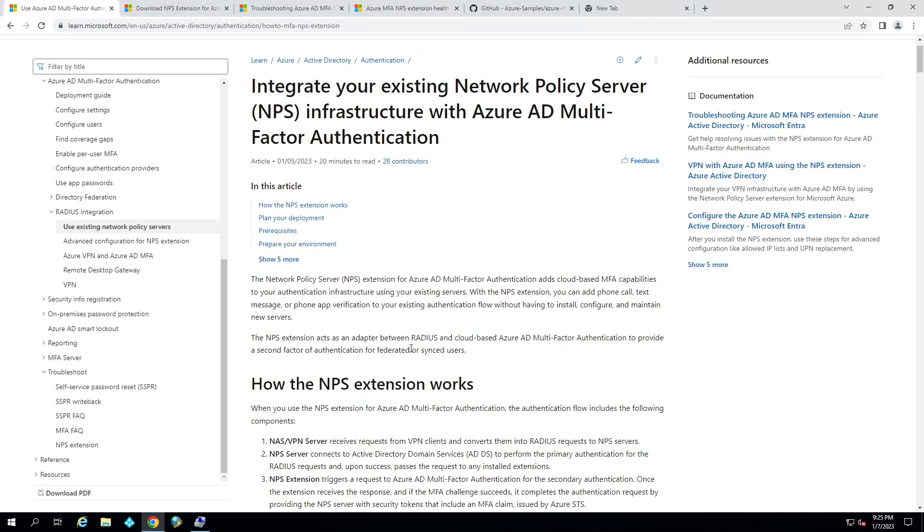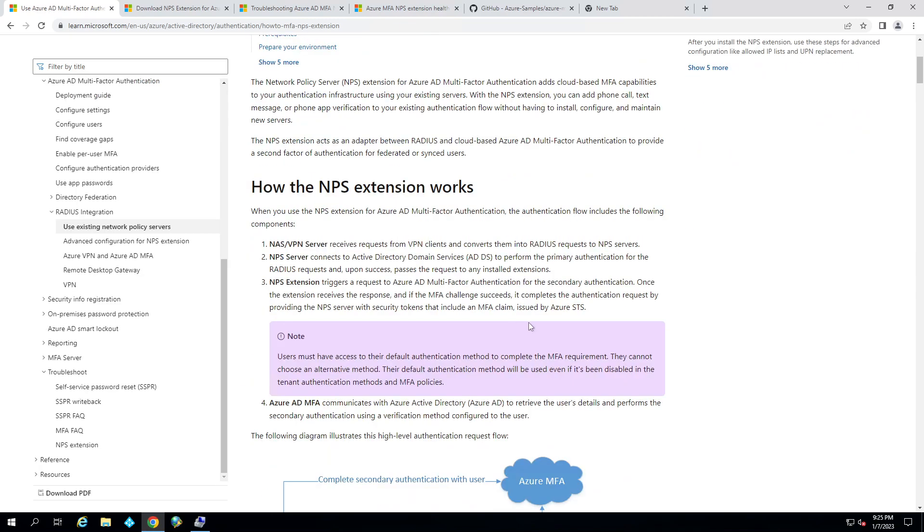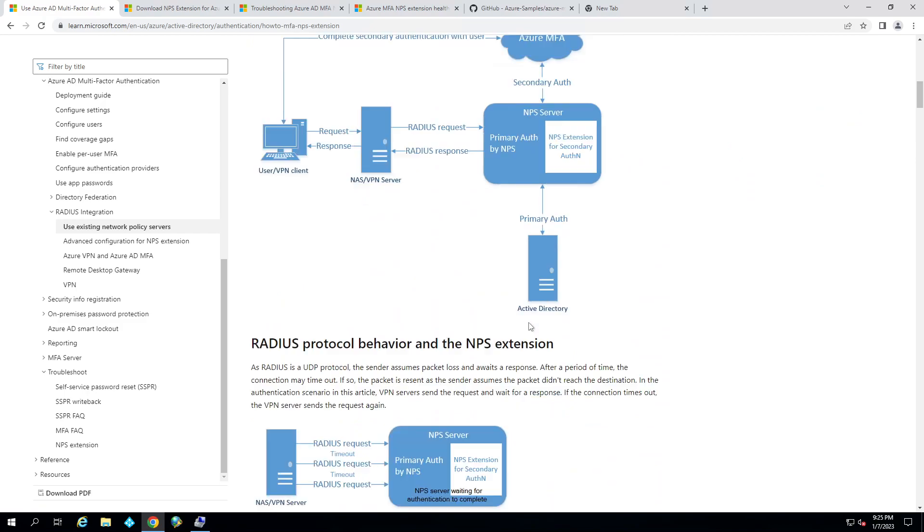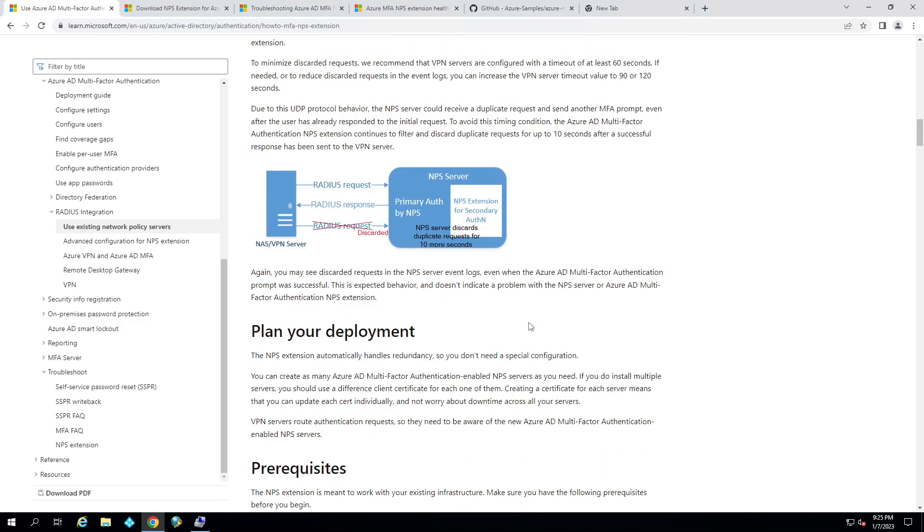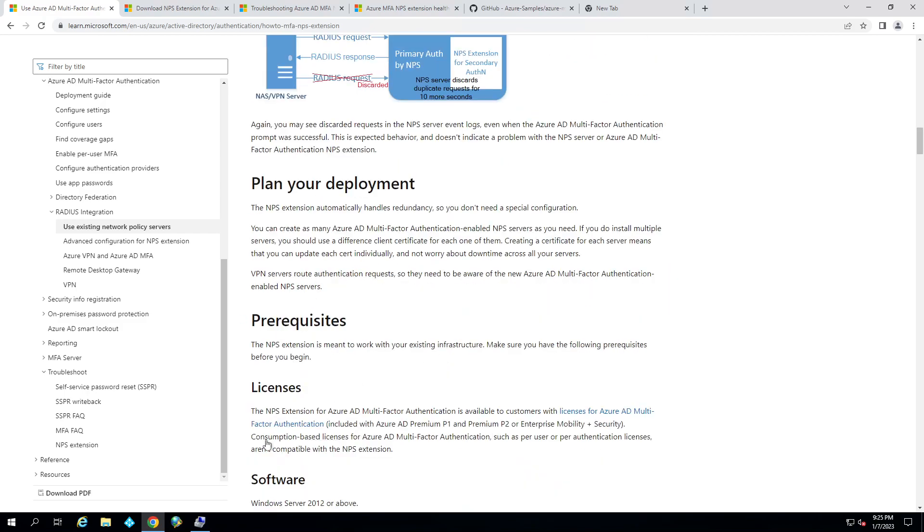So what we need to do is make sure we've got a few prerequisites. We're not going to go over setting up the actual NPS server portion of it, but basically you have an NPS currently. You're using it for your wireless access points or firewall VPN, and you want to harden it by putting on the Azure MFA piece.